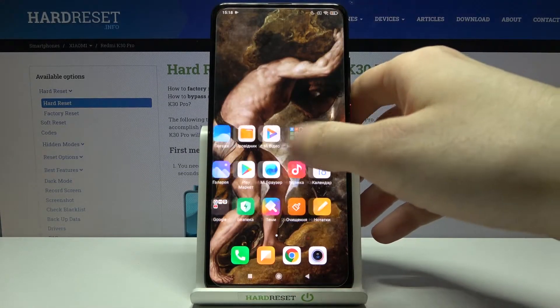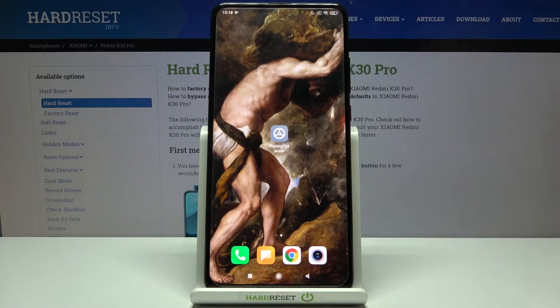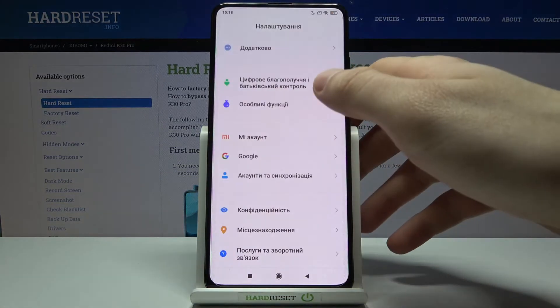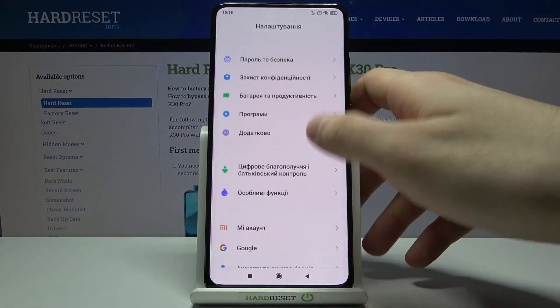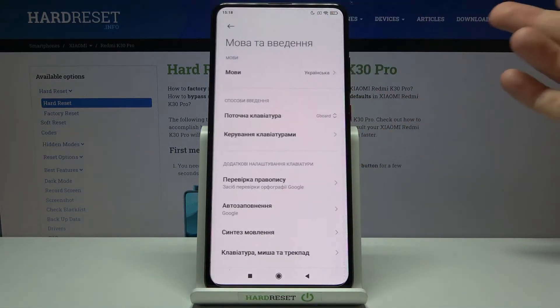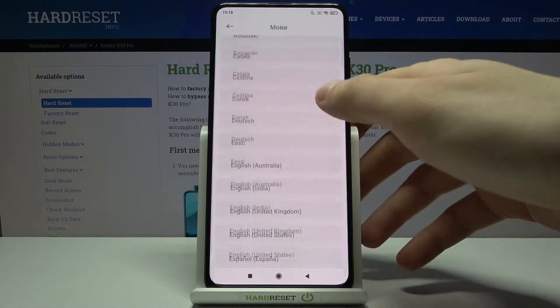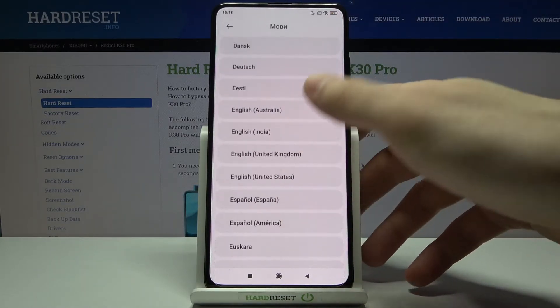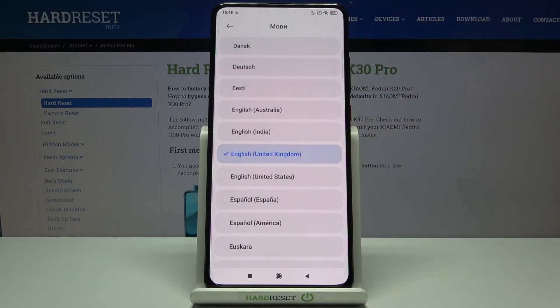If you want to change it back to English, just go to Nalashtuvannya, Dodatkovo, Mova ta Vvedennya, Movy, and select English here.